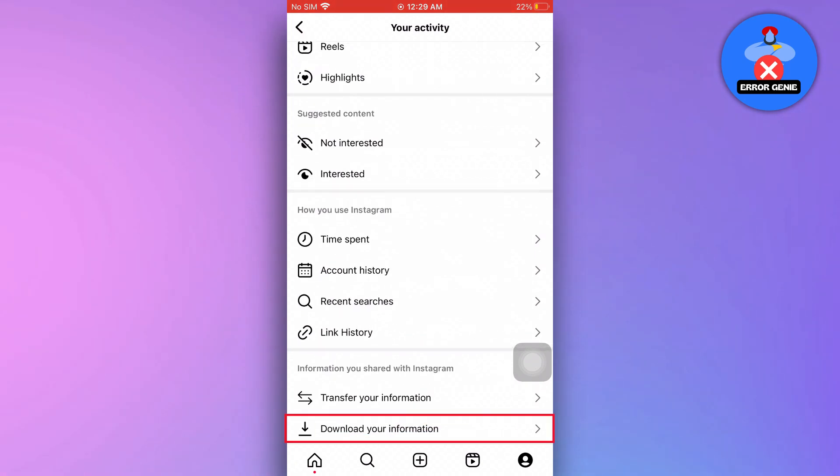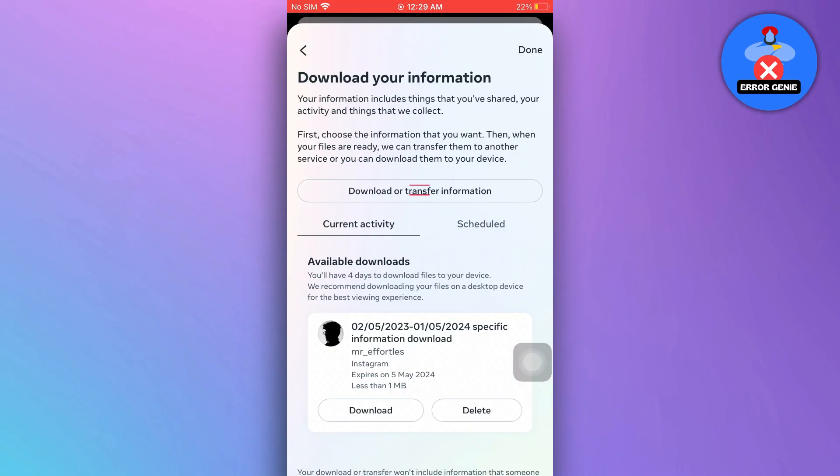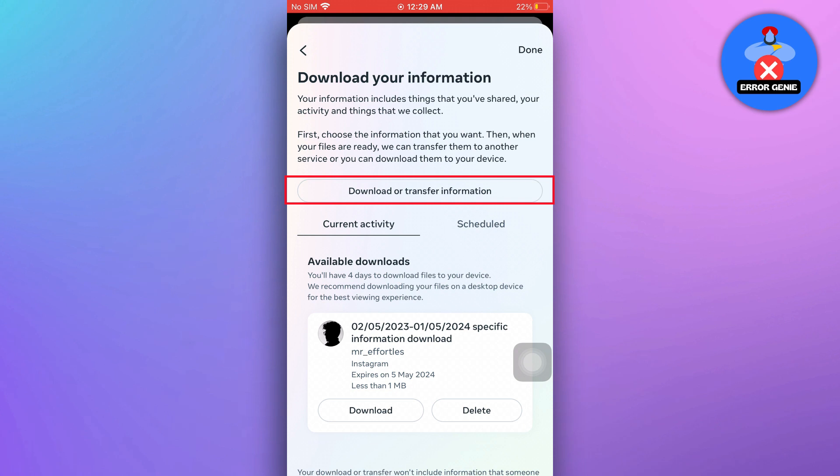Scroll down and from there tap on download your information and proceed to download or transfer the information.